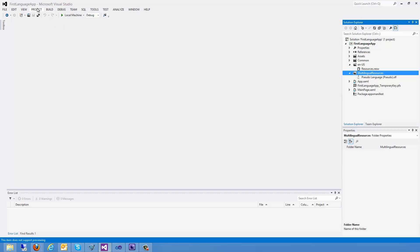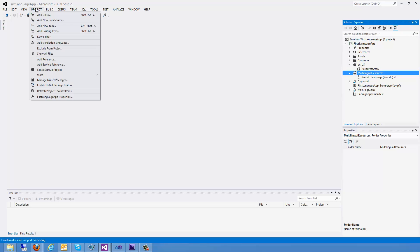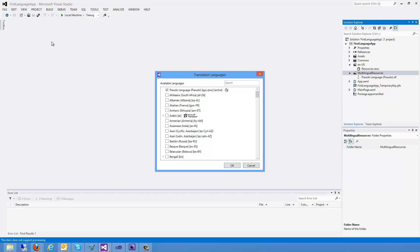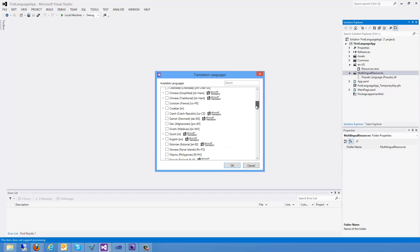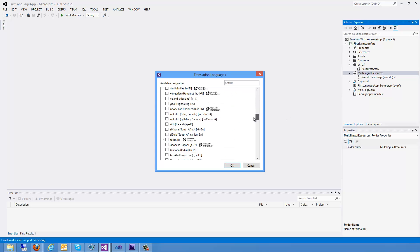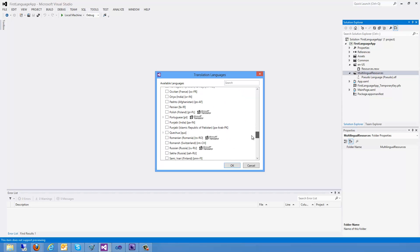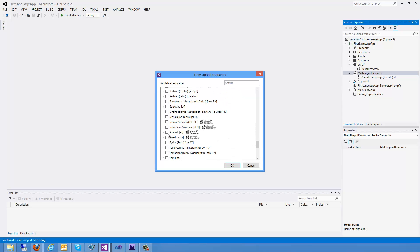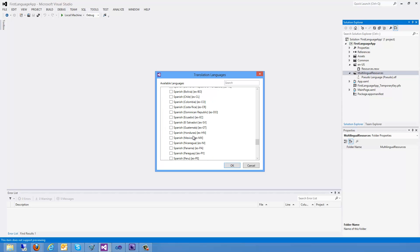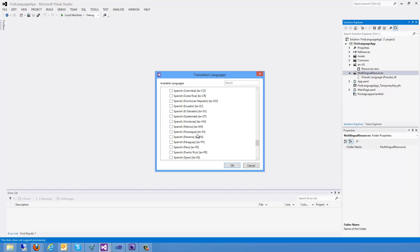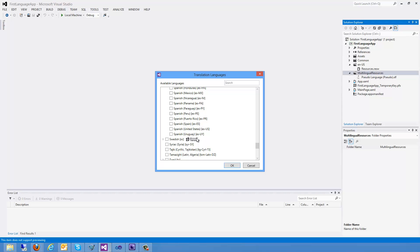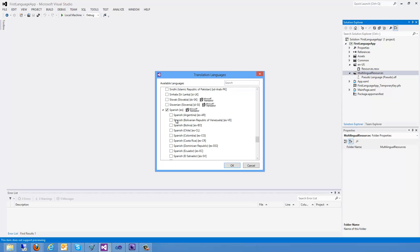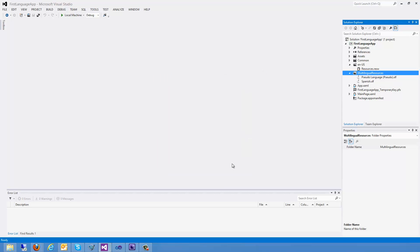Let's go ahead and go to our project and we can add translation languages. Here I can select a list of languages that are available to me. So I'm going to go ahead and pick Spanish. We'll click on Spanish. I can also expand these out and see the various different versions of Spanish. Here I've got an icon that indicates the Microsoft Translator is available to automatically translate this for me. I'm going to go ahead and click OK.